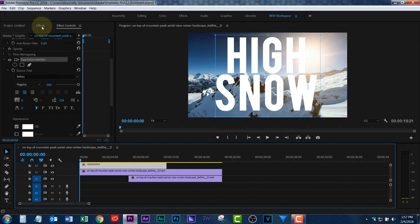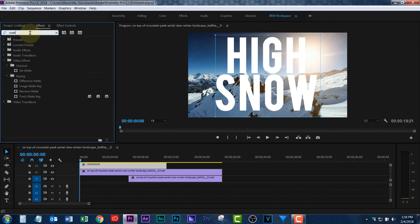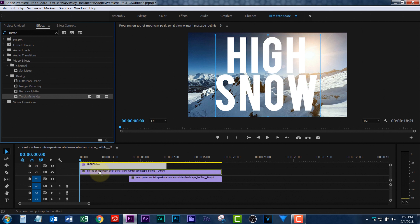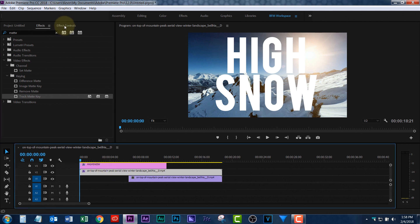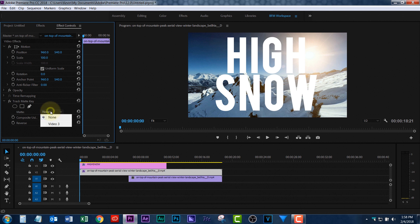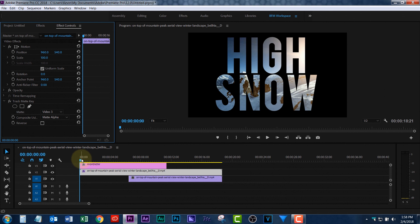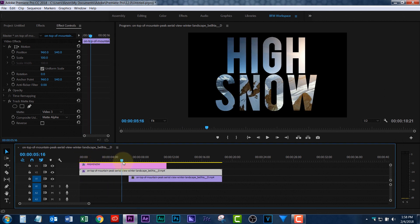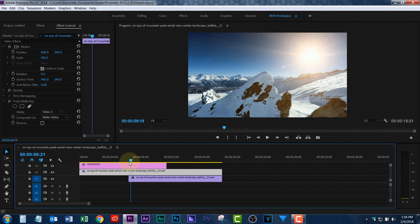Now, you go to Effects, and what we're looking for is what's called Track Matte Key. Just type in matte. There it is. And you're going to apply this to the second one down. And what that does is it says, I want to take video three, boom, and I want to matte it. I just want to see the video behind the text. Right there, it stops.